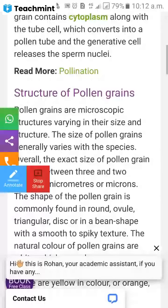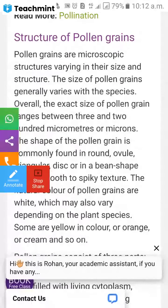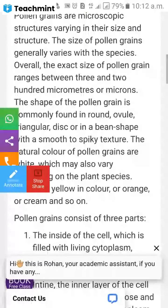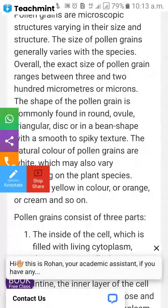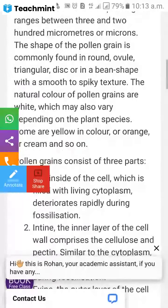The size of the pollen grain ranges from 3 to 100 micrometers. The shape of the pollen grain is commonly found in round, ovule, triangular, disc, or bean shapes, with a smooth to spiky texture.